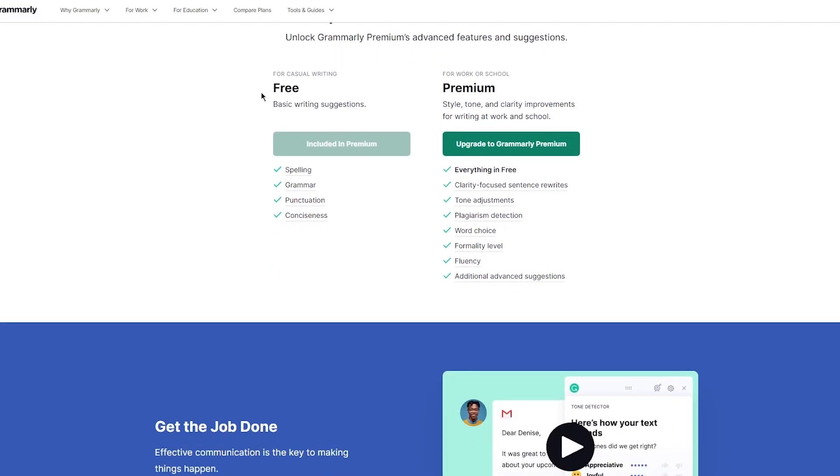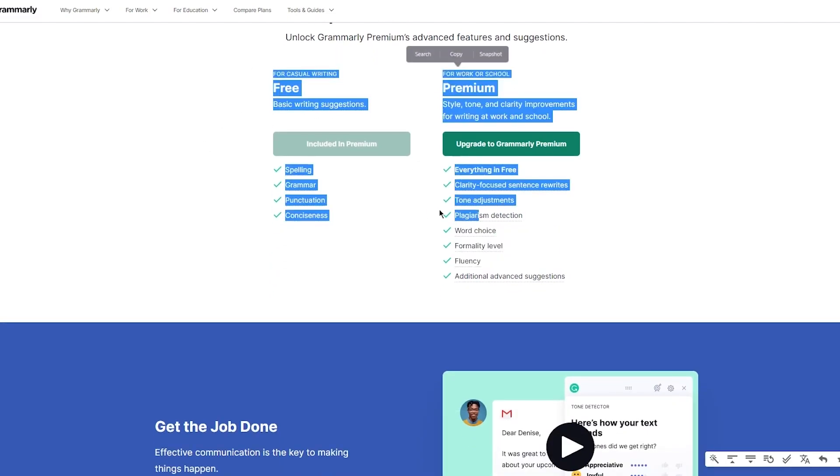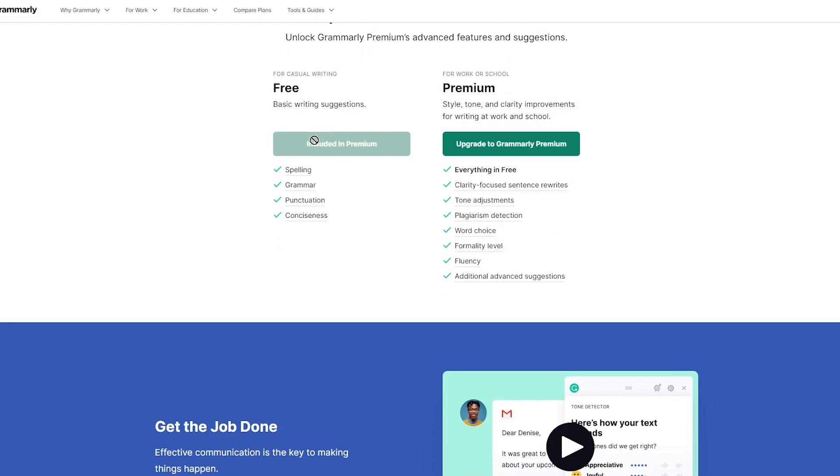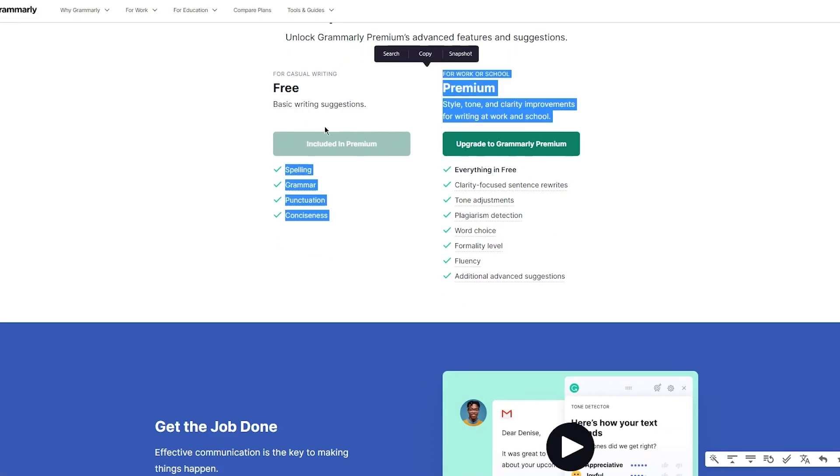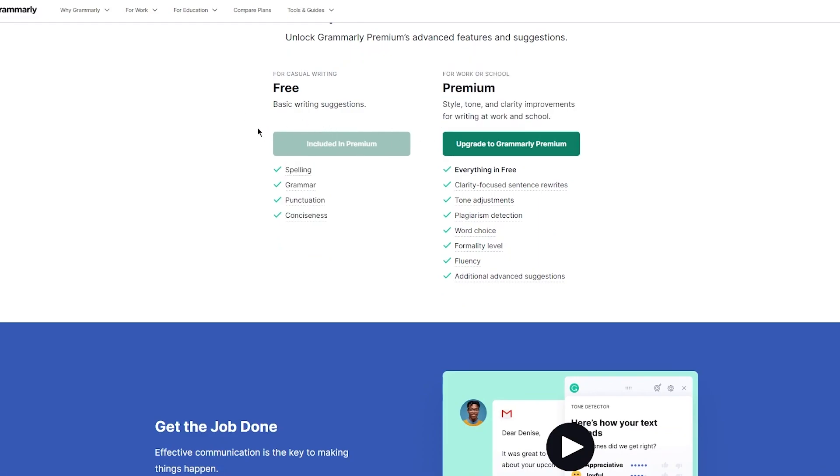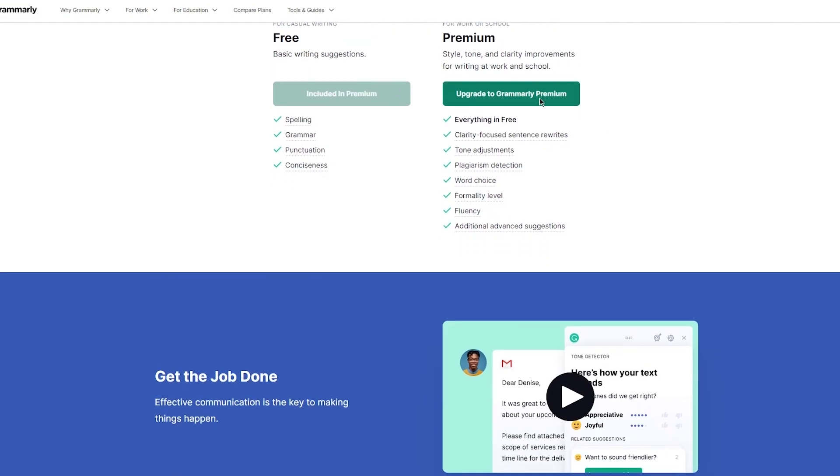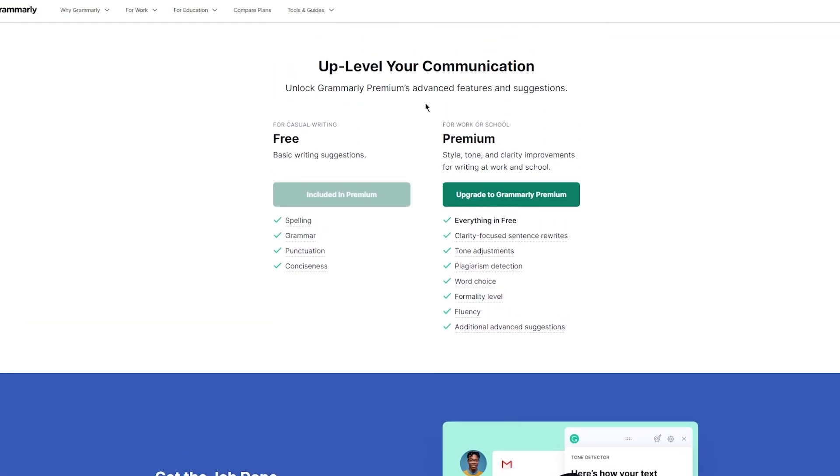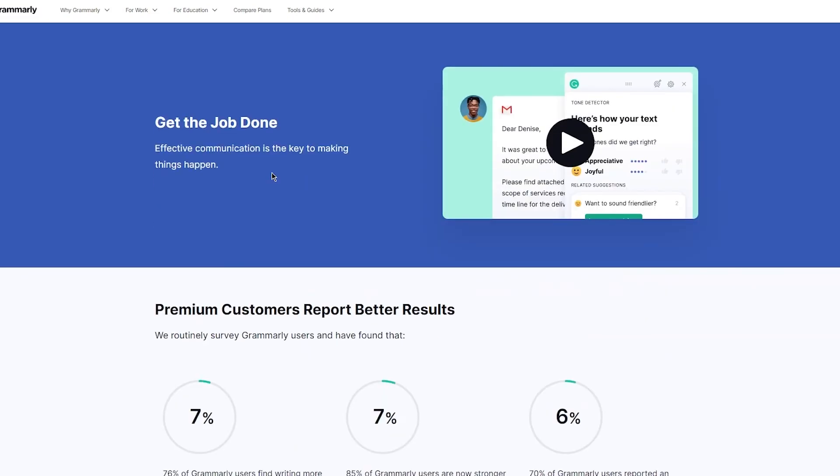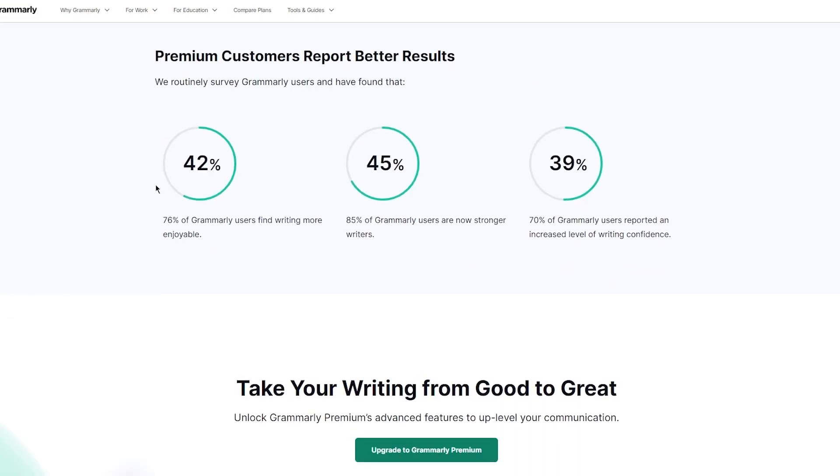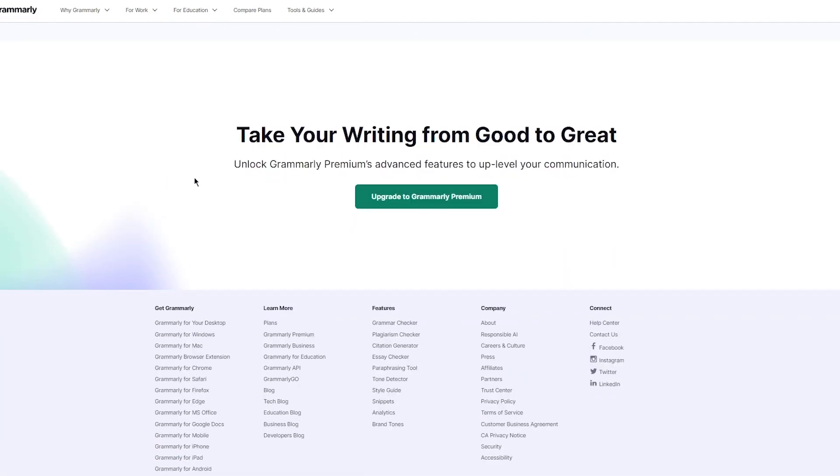For casual writing, it's totally free. You can get basic writing suggestions included in Premium with all these features. Then there's Premium for work or school with style, tone, and clarity improvements. You can upgrade to Grammarly Premium. It has everything in Free plus clarity-focused sentence rewrites, plagiarism detection, word choice, formality level, fluency, and much more. It's totally amazing stuff and you can upgrade it right now.